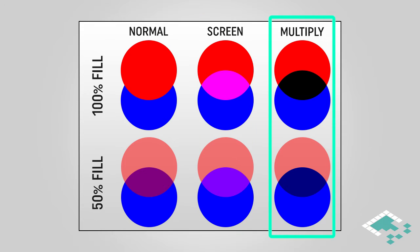And multiply is just the opposite. When you multiply two layers they become darker and work their way toward black. In this case they go all the way to black, but as you see in the 50% fill here it actually just gets to be a much darker purple or bluish color.